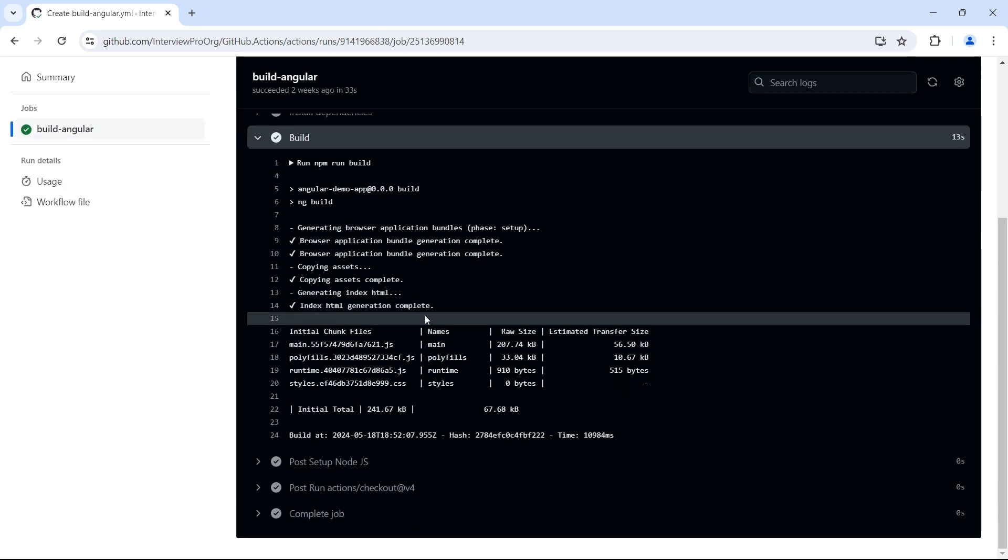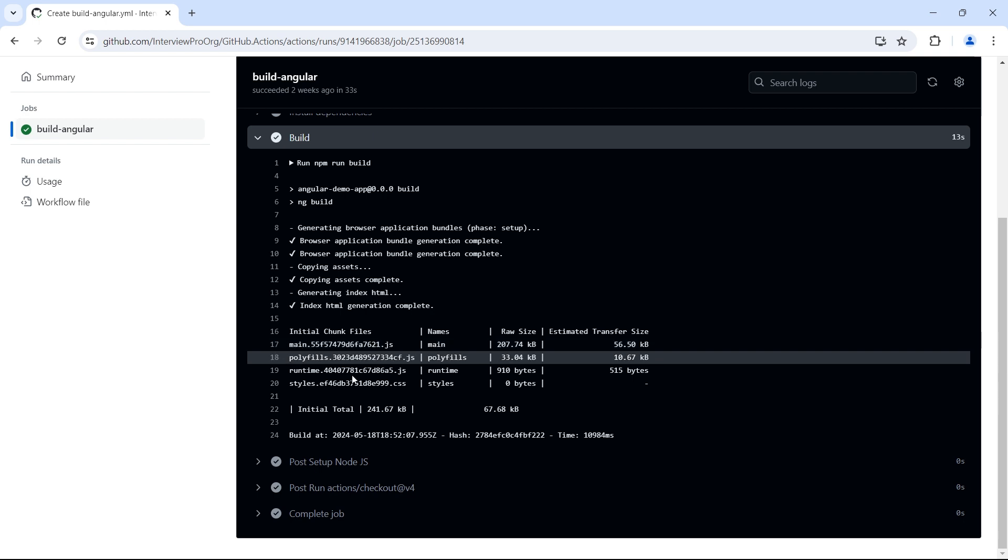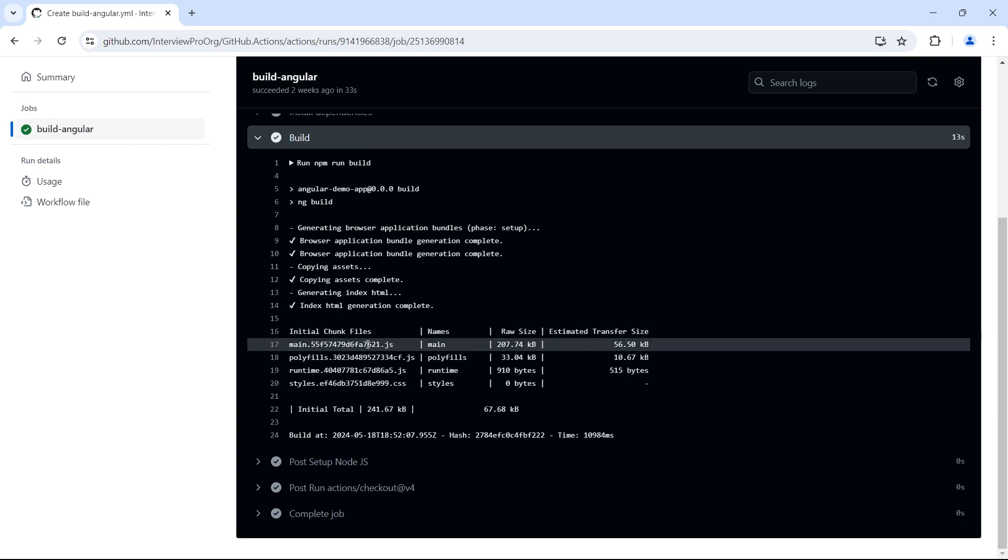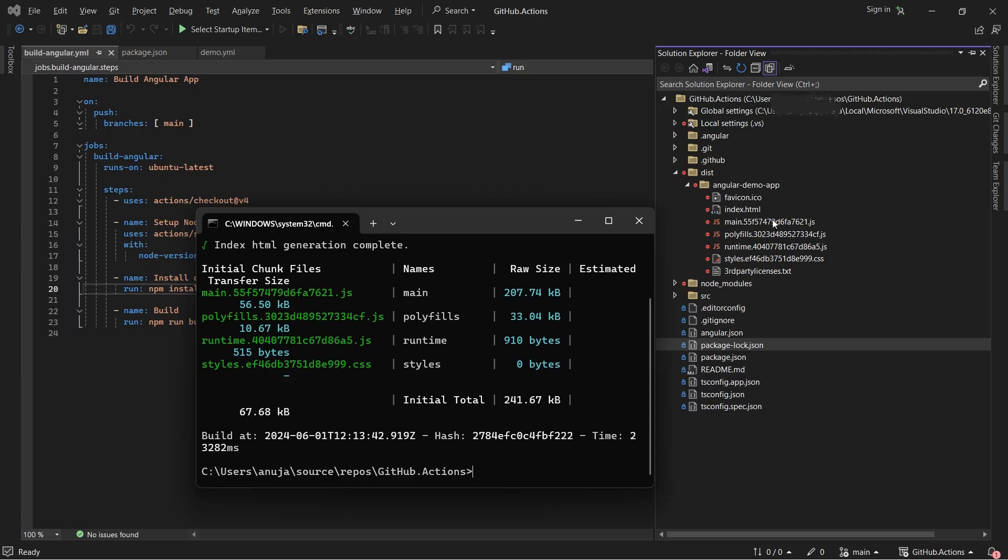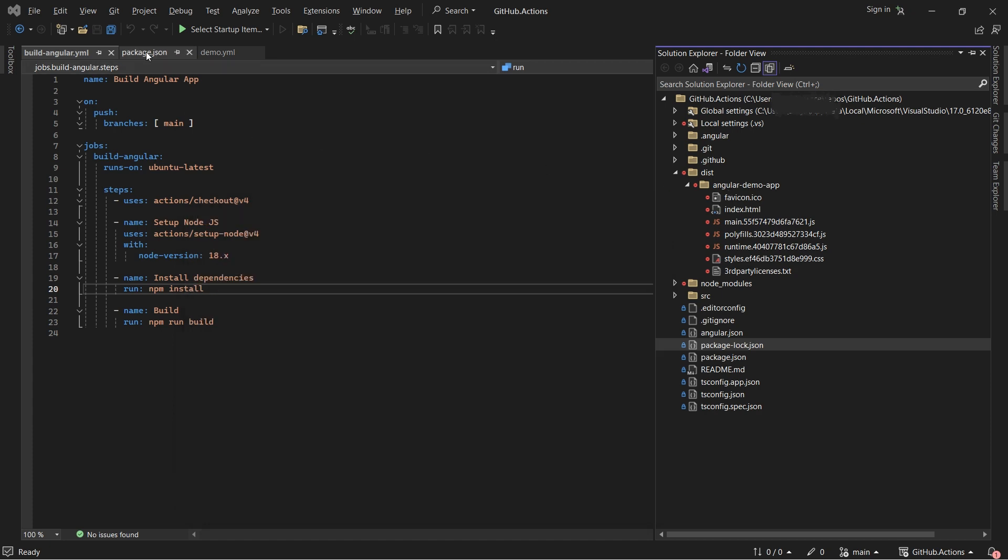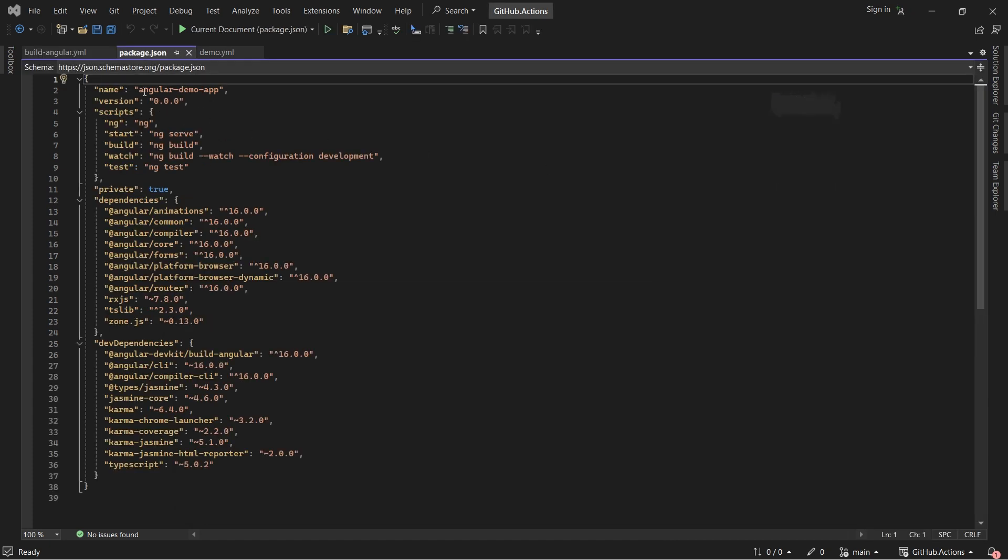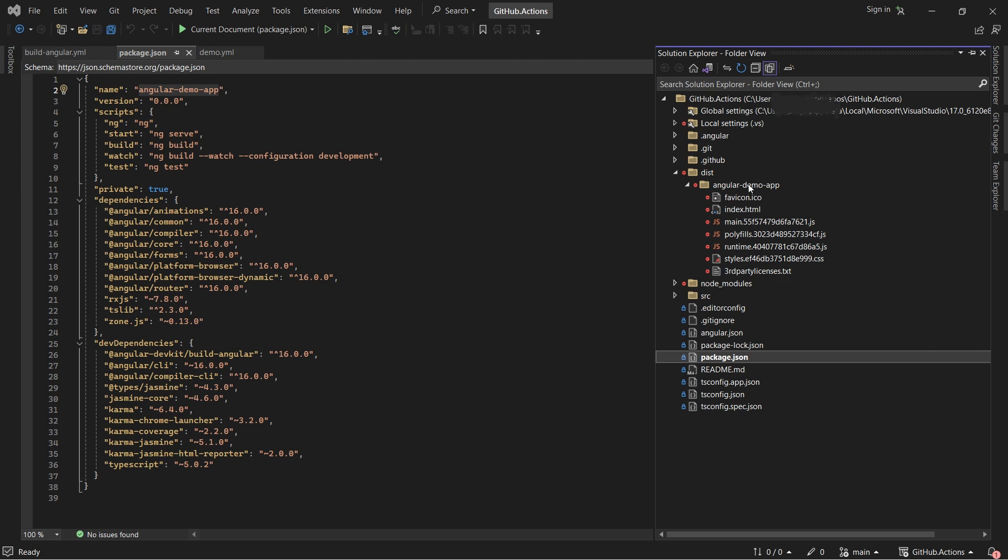When the build is successful we see these chunks of files generated. These files are generated under the dist folder. I opened the same project in Visual Studio and built it using ng build command. When we build the application it generates a folder called dist. This folder has another folder with the name of the project that we provide in package.json. This folder contains the compiled output of your application including all the necessary files that are required for deploying your application.